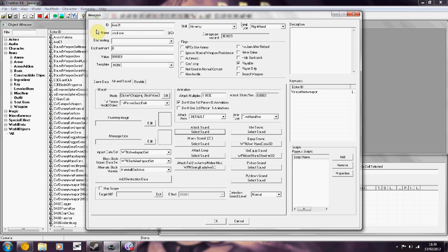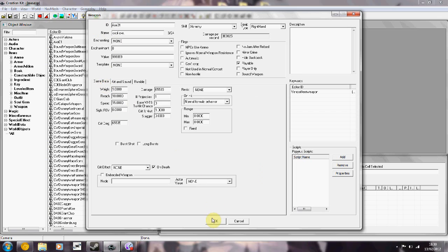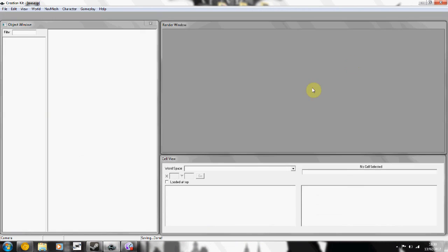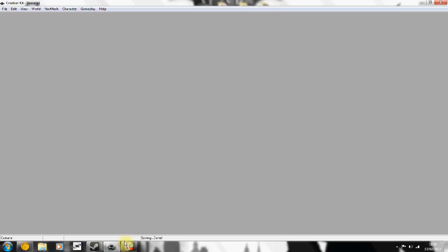So that's pretty much it. Basically, you just press OK, save out your plugin and then load Skyrim. And test it out.